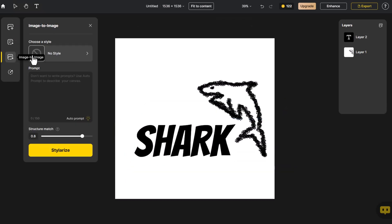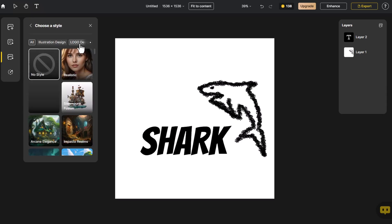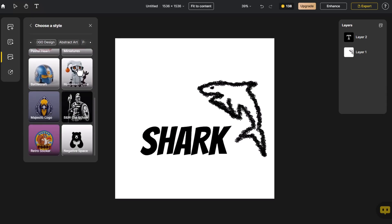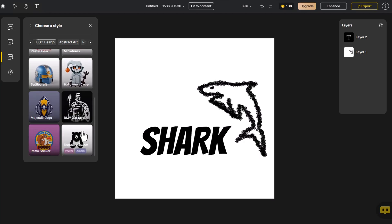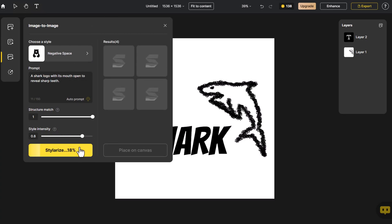Click on Image to Image. Then Autoprompt to automatically generate a prompt word describing the image in the canvas. For now, let's choose this style and generate a black and white icon. Adjust the structure and style controls as desired. Click on Stylerize.